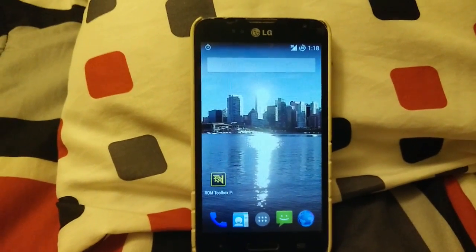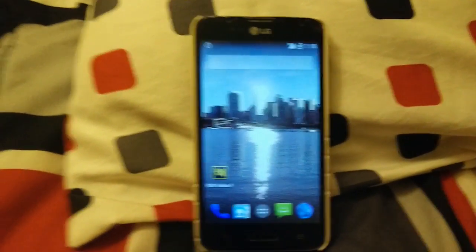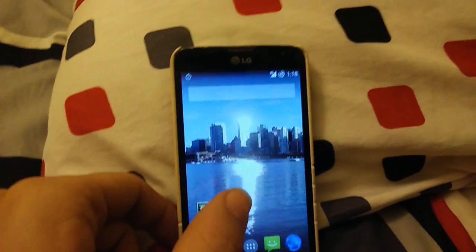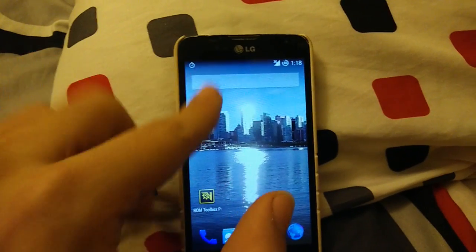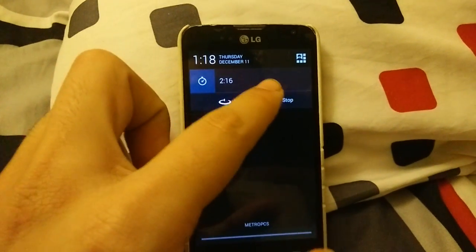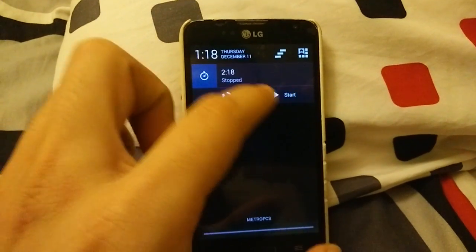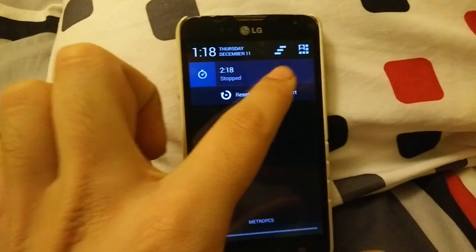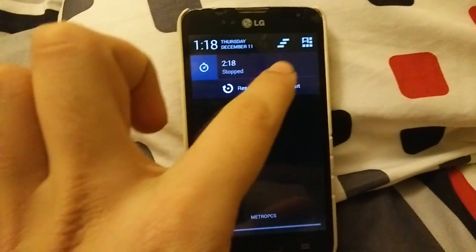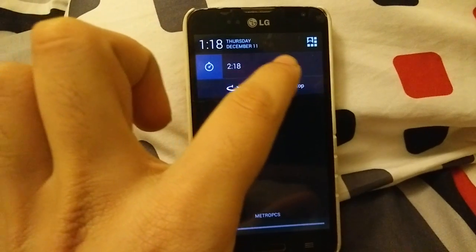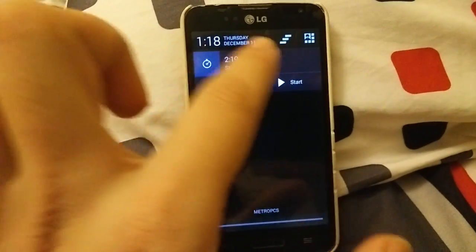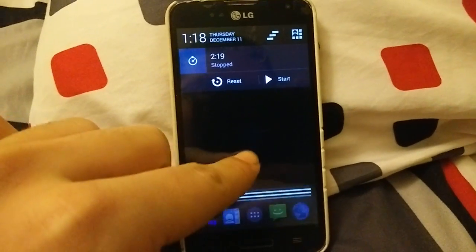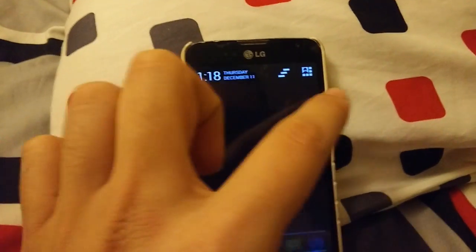I came over to my bed just because I figured it'd be a little better. I'm still kind of shaky. Let's stop this and clear it.